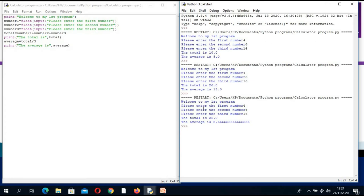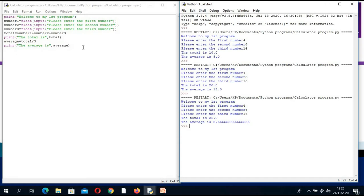We have dealt with entering three numbers and finding the total and average — this could be marks after an exam. But imagine if we had 10 numbers — are we going to keep saying input number1, number2, number3? That will be repetition. We will check a method to repeat, and in computing terms we call anything we repeat an iteration. We can repeat in Python using a while or a for. We use for when we know how many times to repeat, and while if it is unlimited.